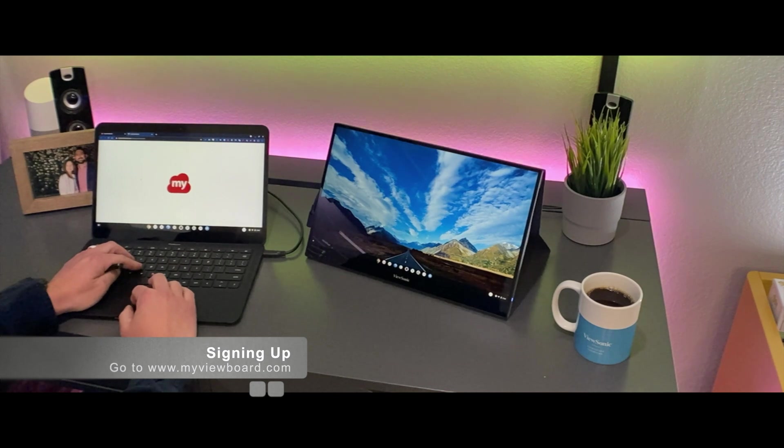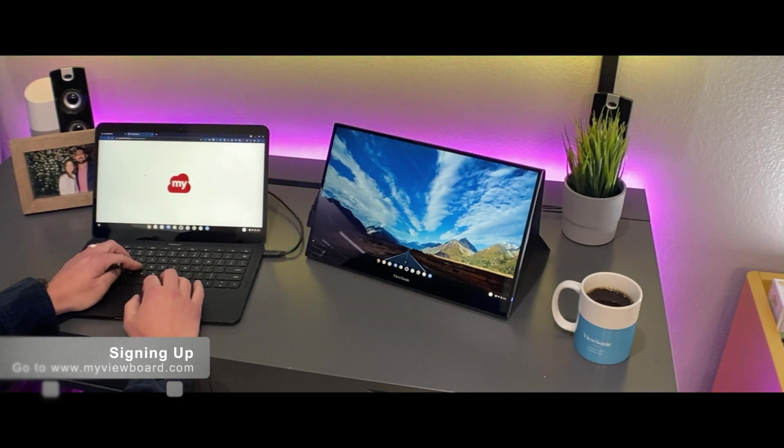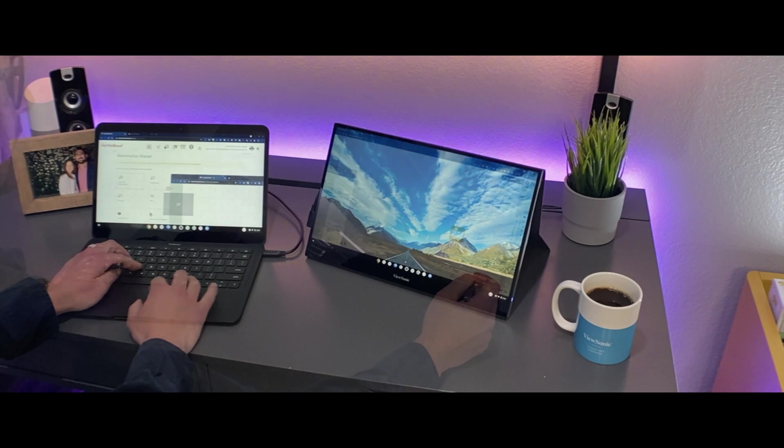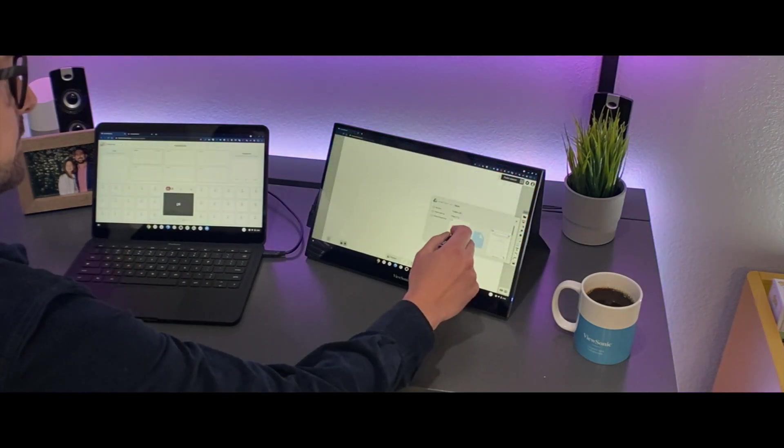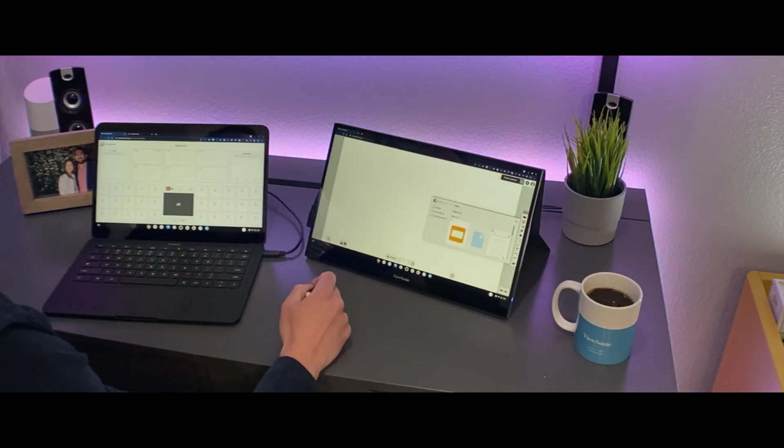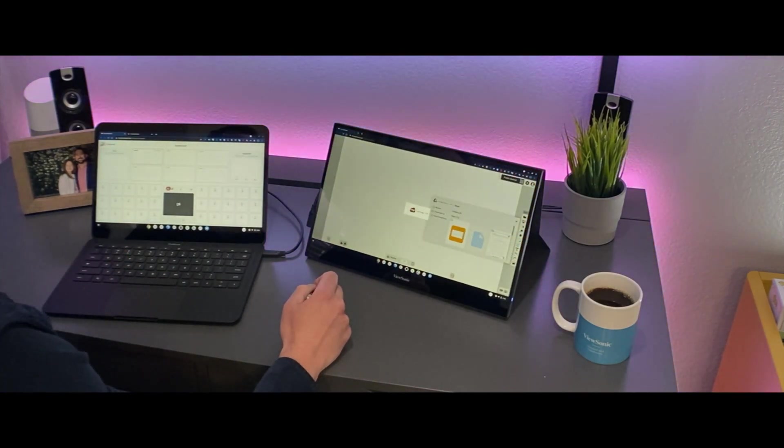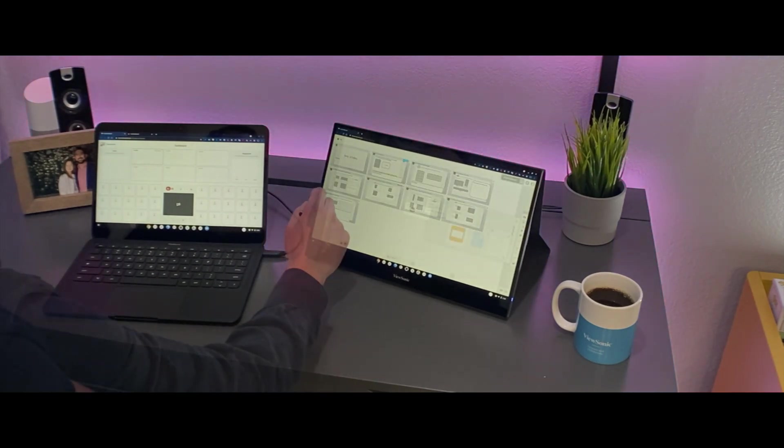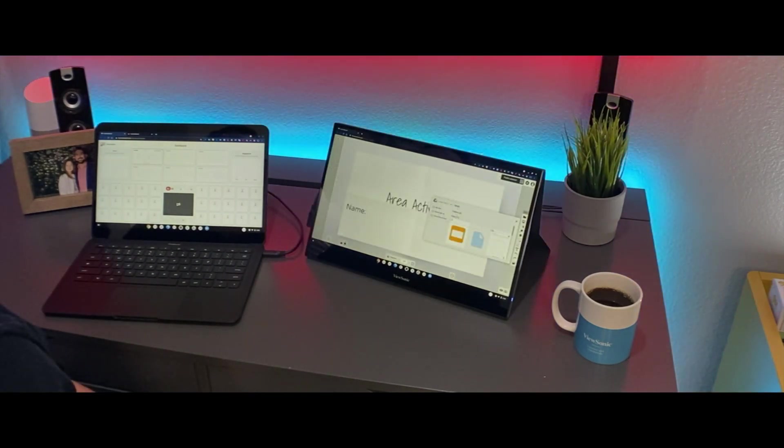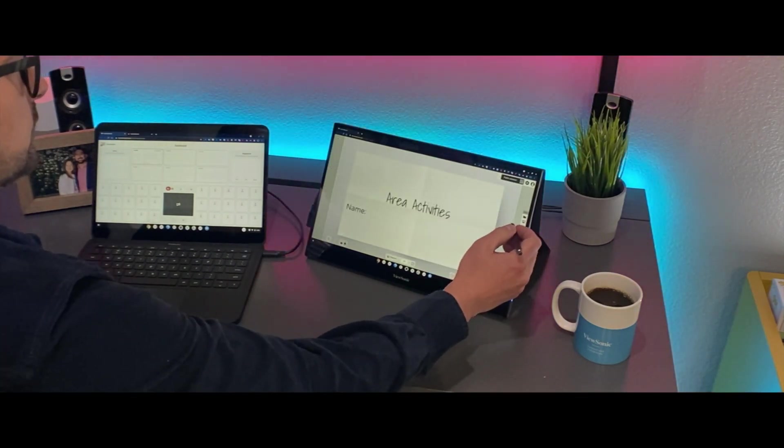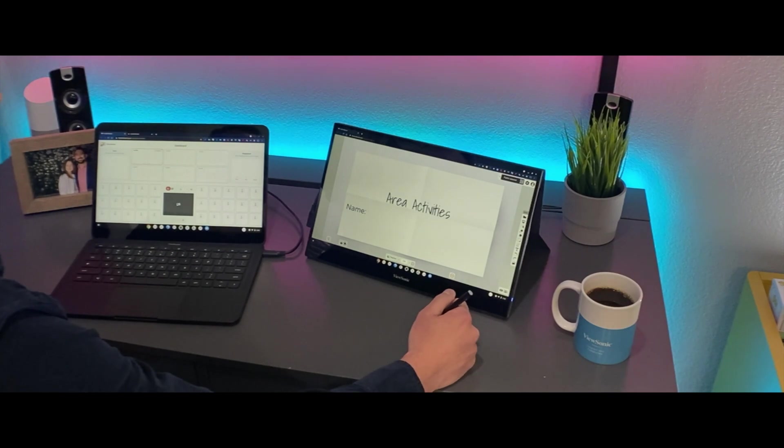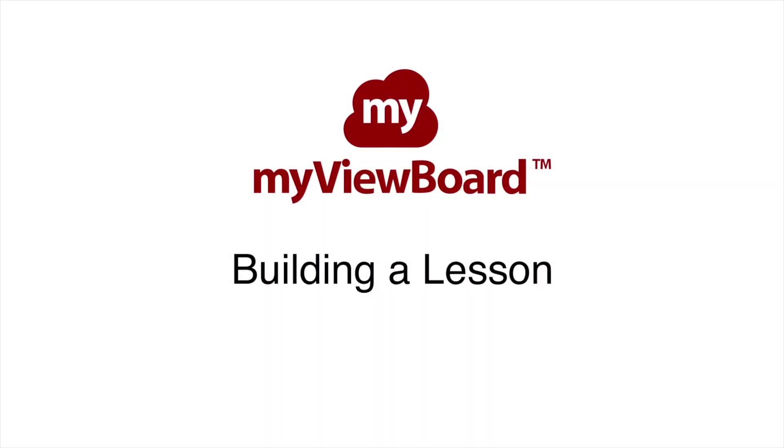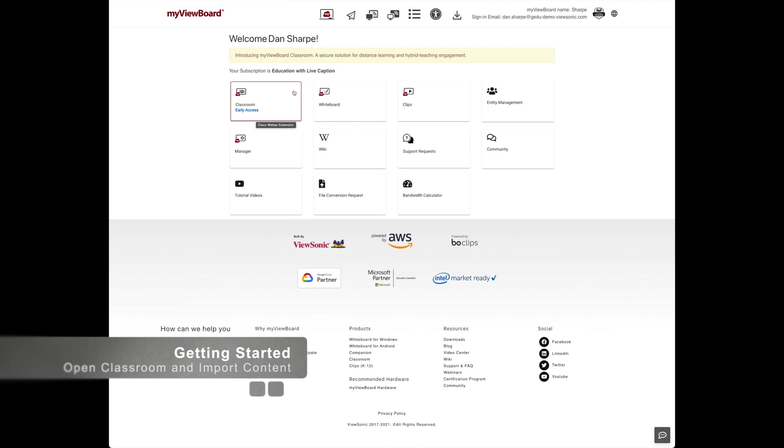To get started with Classroom, head over to MyViewBoard.com and sign up for a free account. Once signed up, you can launch Classroom, which easily allows you to bring in your content, allow students to join, and teach live collaborative sessions. Let's take a look at how to do each of these things.